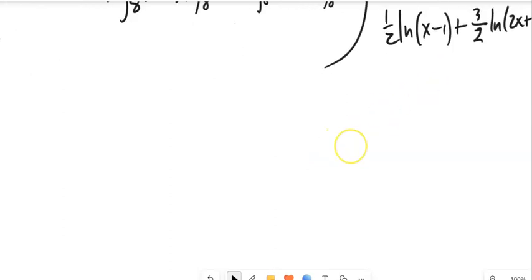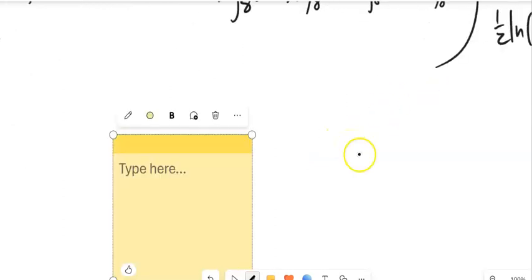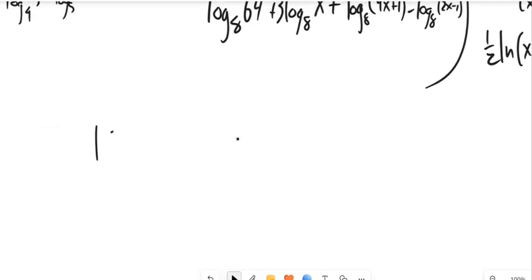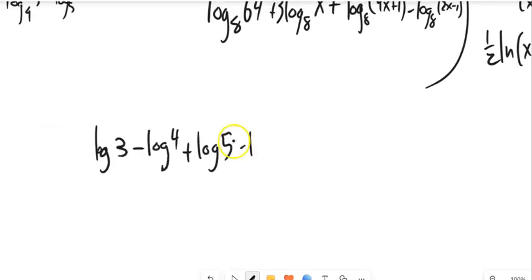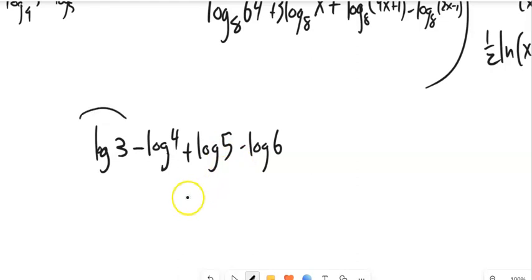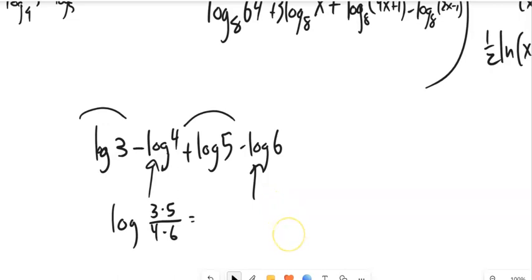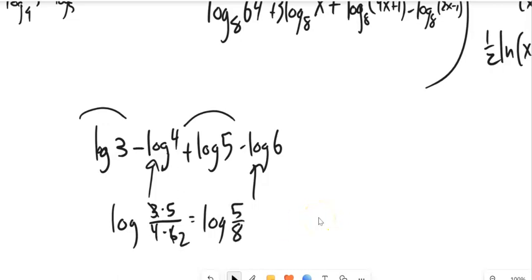We've been going one direction — expanding. What if we go the other direction? If I give you something expanded, can we condense it? For example, with log base 10 statements: things that are positive come from the numerator, things that are negative come from the denominator. So log of 3 plus log of 5 minus log of 4 minus log of 6 becomes log of (3·5)/(4·6), which simplifies to log of 5/8. That's condensed — multiple log statements become a singular log statement.